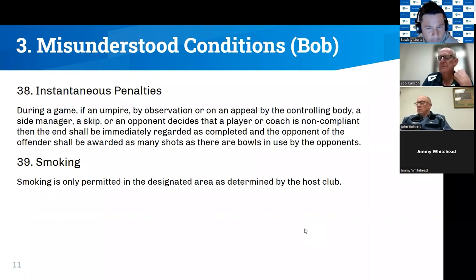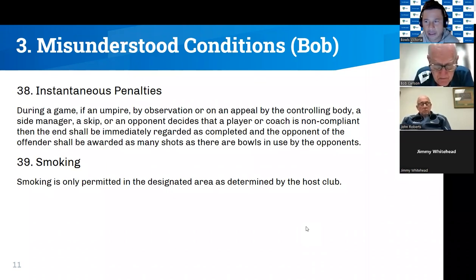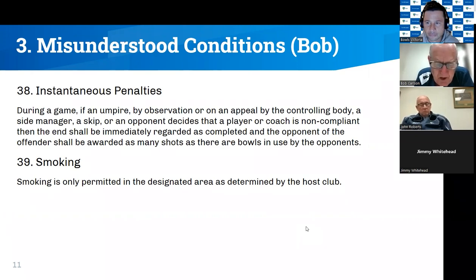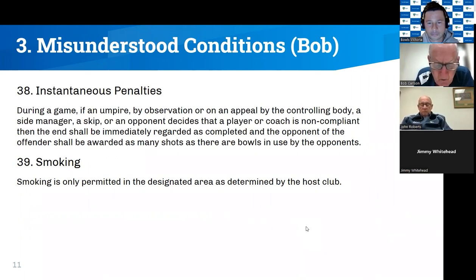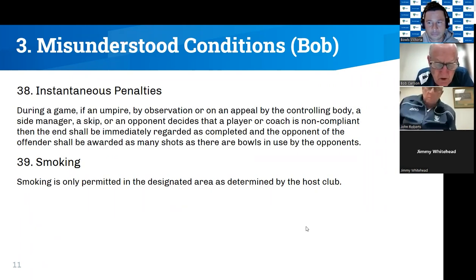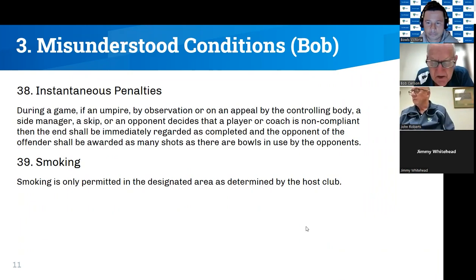To clarify: if you feel your opponents are intimidating you or their behaviour is unacceptable, the player should go to their skip, and the skip appeals to the umpire. The umpire would speak to the opposing side manager, making them aware of what's happening in front of the player and skip concerned. That results in a warning, and a subsequent offence would result in the application of the instantaneous penalty.